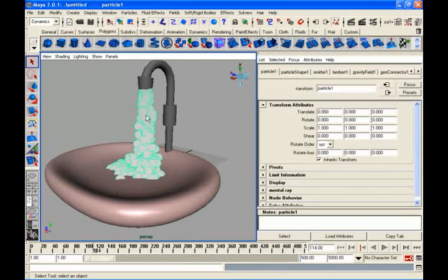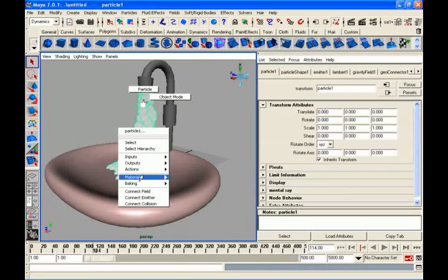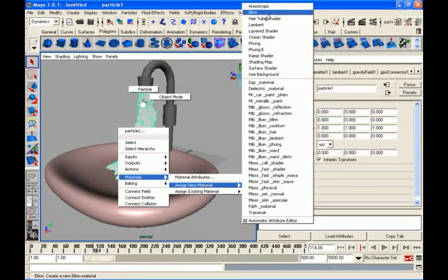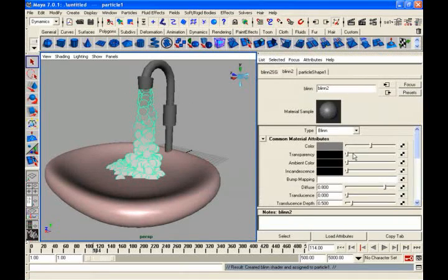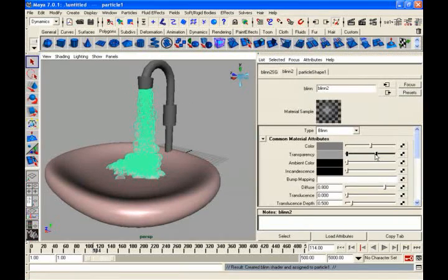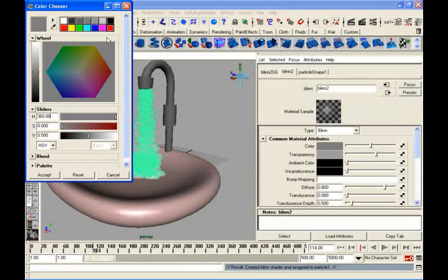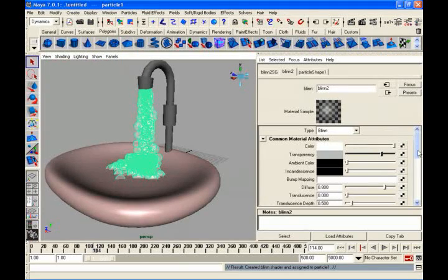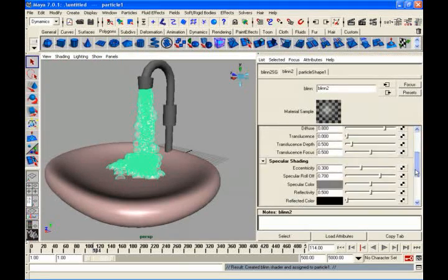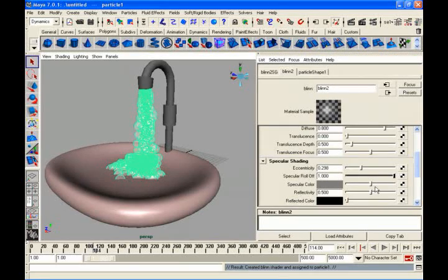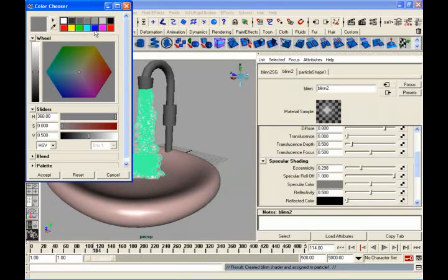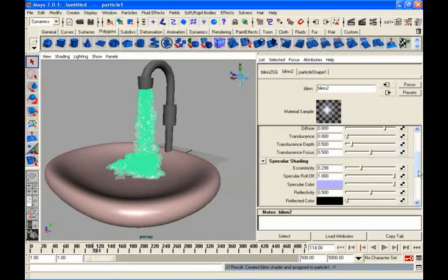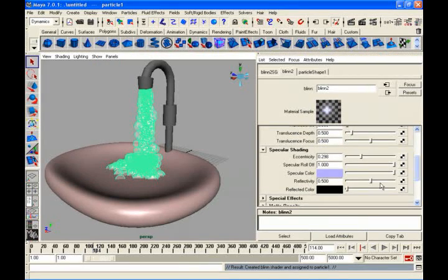Just decrease the opacity, make this totally white. Transparent, increase your opacity, power, specular color, a little bit bluish to look like water. Reflectivity and all these things, you can just decrease or increase.